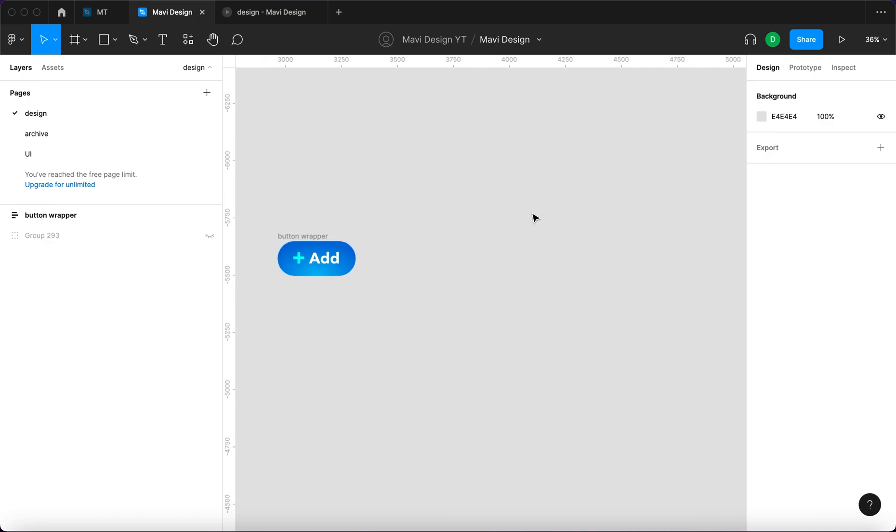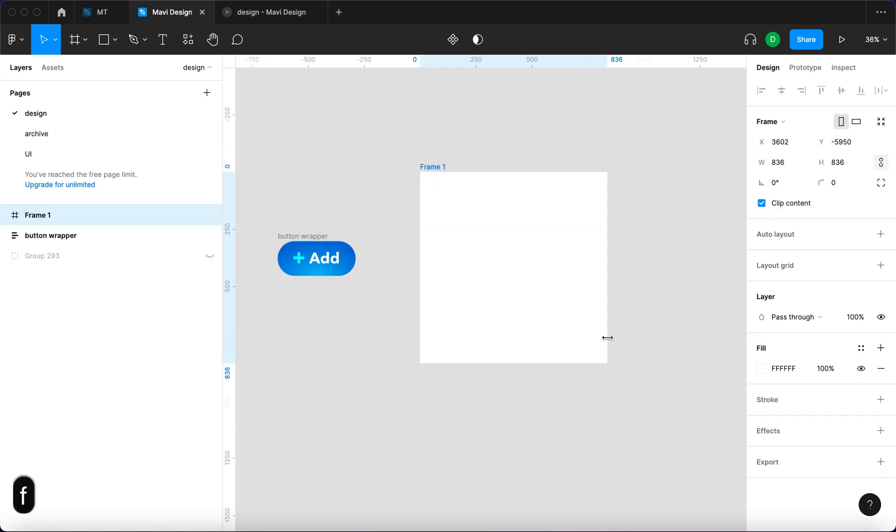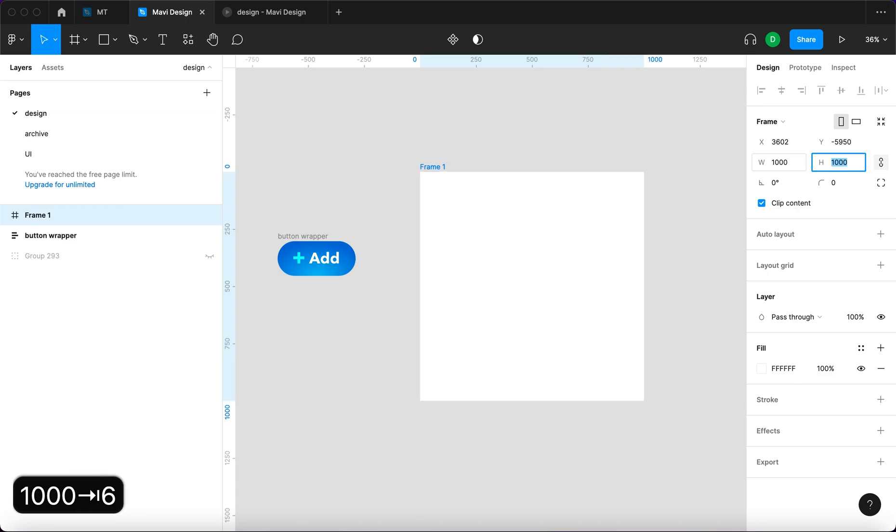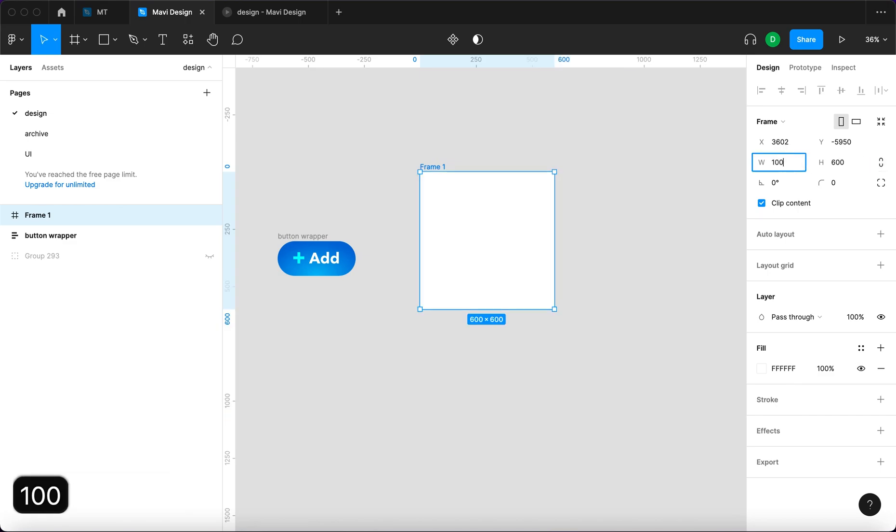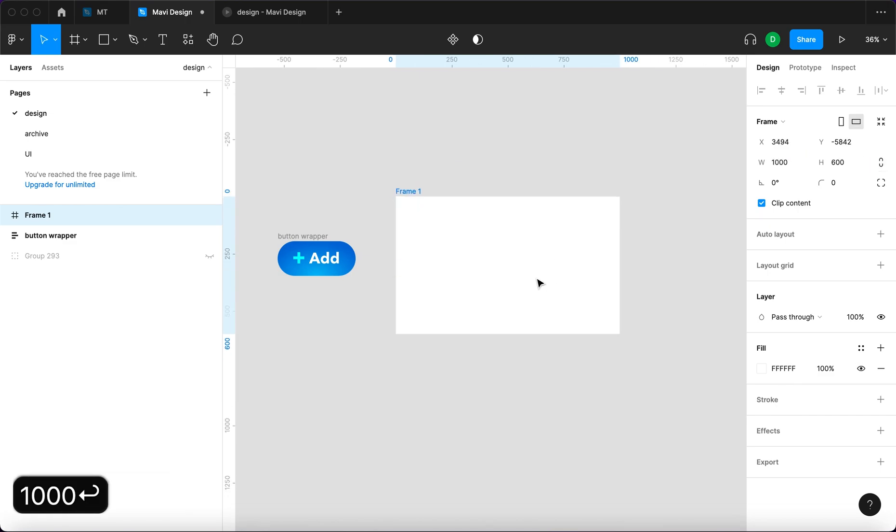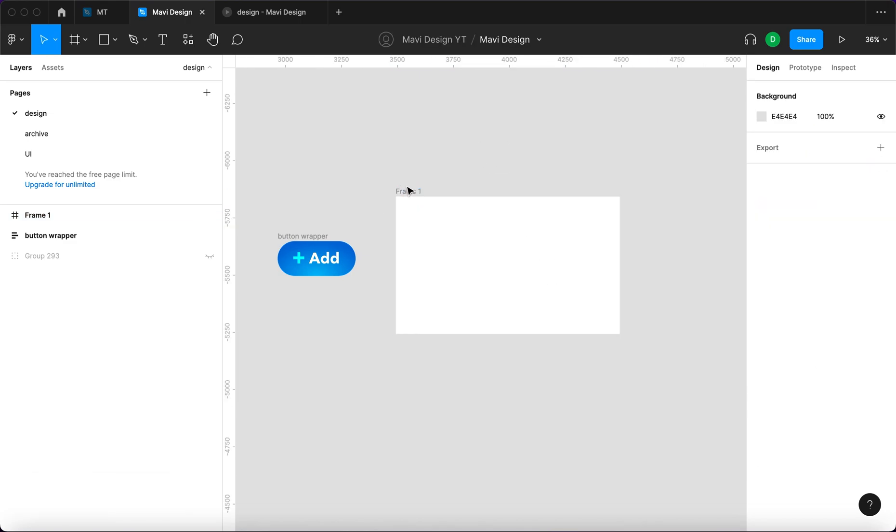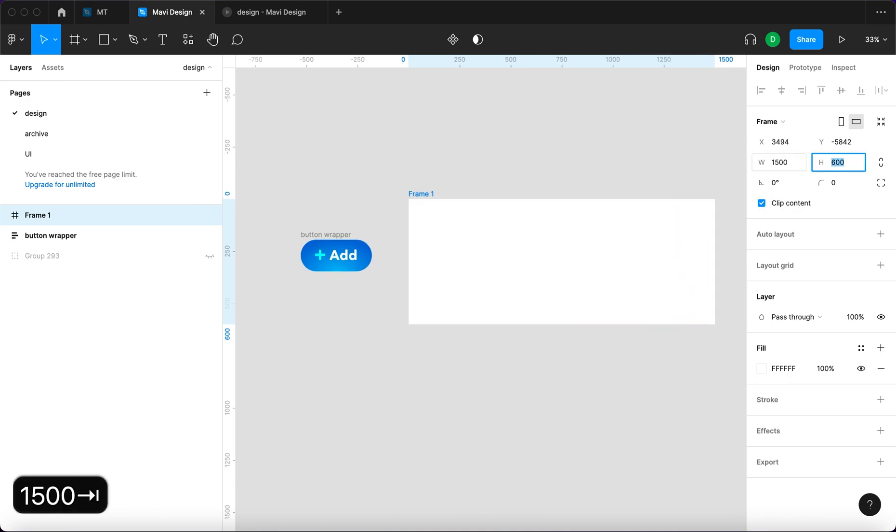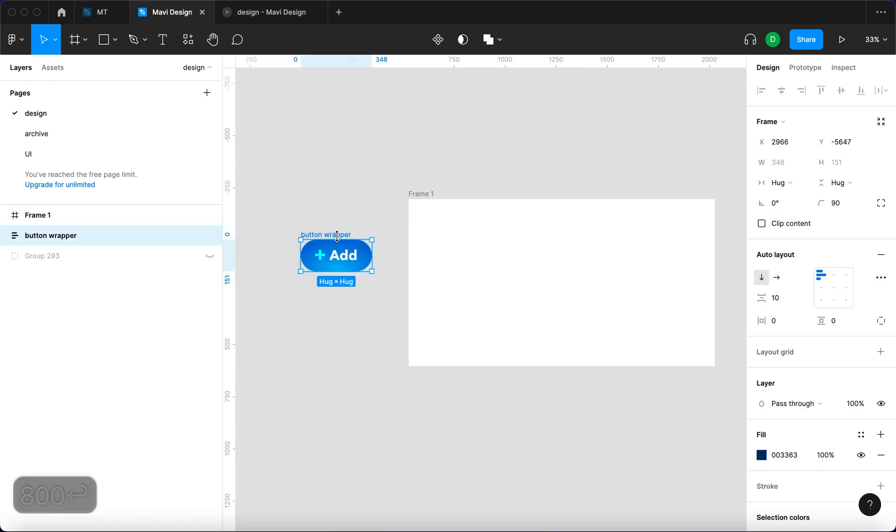Now we're gonna create a frame. The frame is gonna be 1000 by 600. Oops, we have to disable the lock. And maybe it's gonna be bigger. So let's go for 1500 by 1500, something like this.